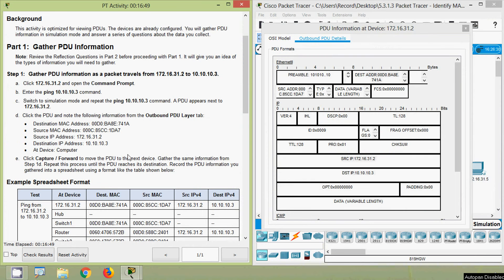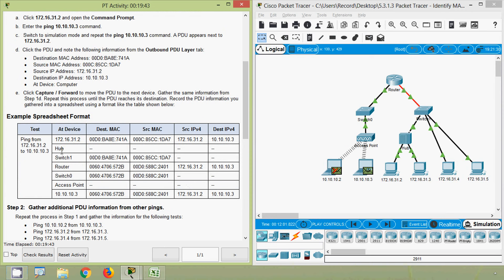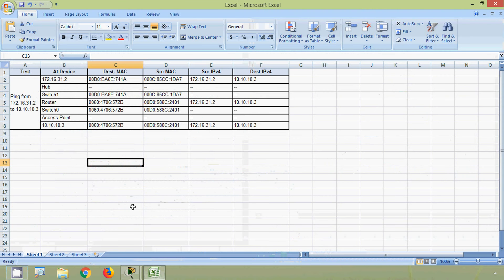Now we click Capture/Forward to move the PDU to the next device, gathering the same information from Step 1d. We repeat this process until the PDU reaches its destination and record the PDU information into a spreadsheet using the table format shown. Here they've given all the information for the ping from 172.16.31.2 to 10.10.10.3, and we copy this into our spreadsheet.